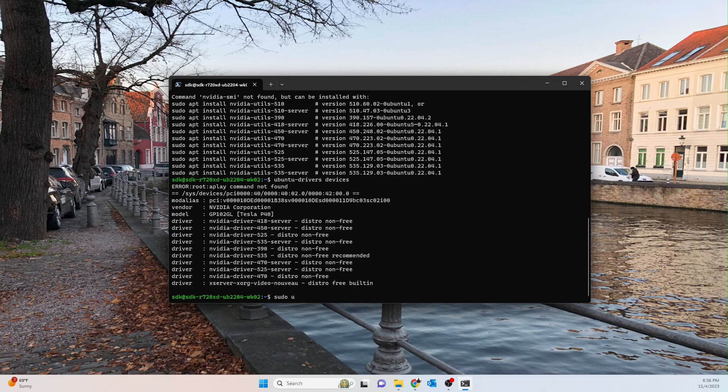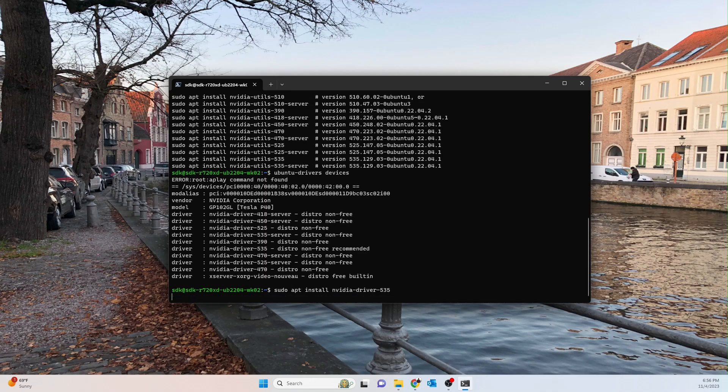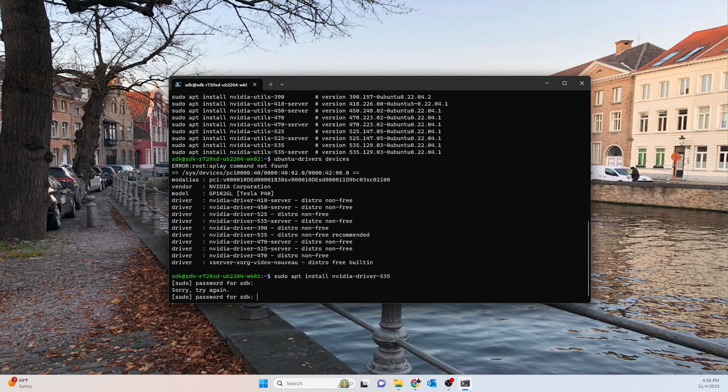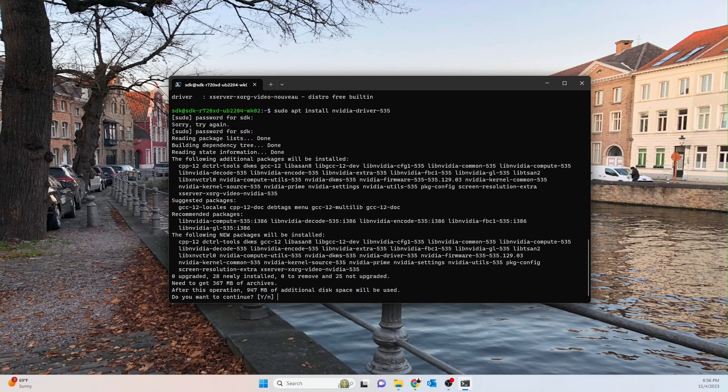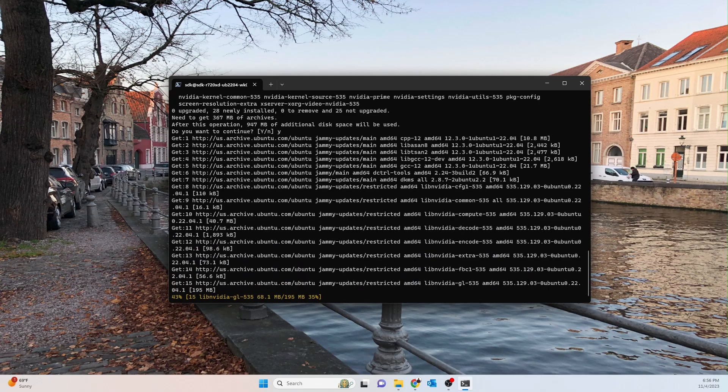So we're going to install nvidia-driver-535, which is this guy right here, 535 corresponding to the recommended driver. So we'll go ahead and install that guy. There we go. So we'll wait for this guy to install.